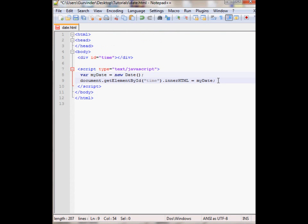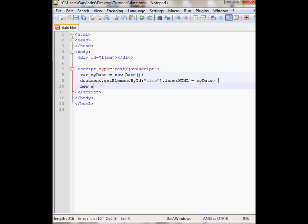So let's continue on with creating our clock. For the clock I will need a second. So I'll just put var s equals myDate.getSeconds.